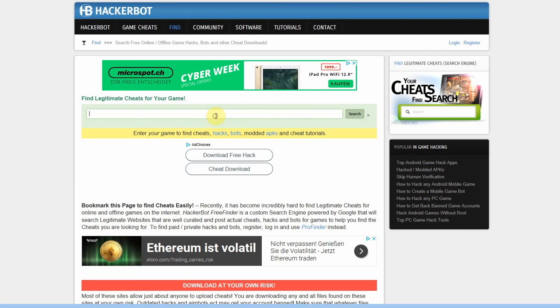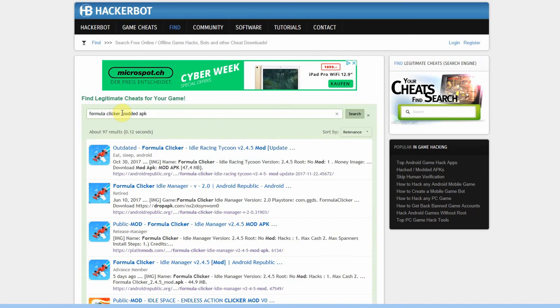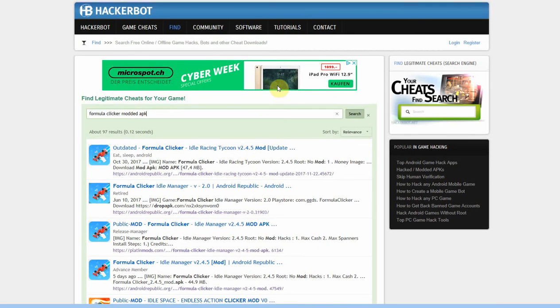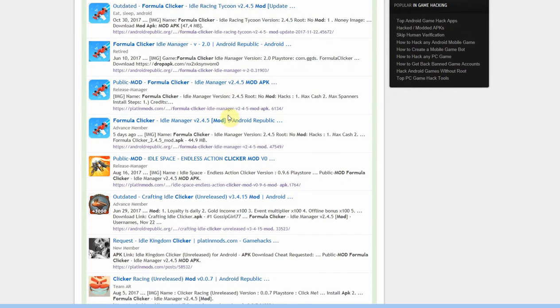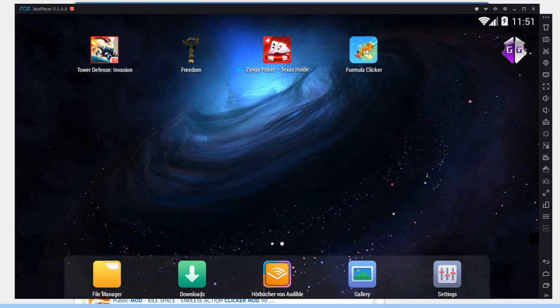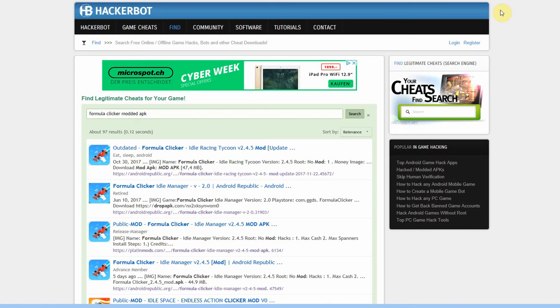So what I would do is just enter your game. So in my case that would be Formula Clicker and then modded APK because I'm looking for a modded APK. So be specific about what you're looking for and there I go, there's a bunch of actual modded APKs for this game that I can download. I think one of those I've already downloaded, probably this one that I've just used here in my emulator. So anyways, that's how you find modded APKs and get around all the spam and the fake generators and the fake websites and the malware.